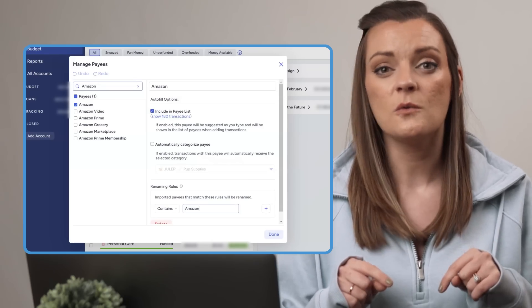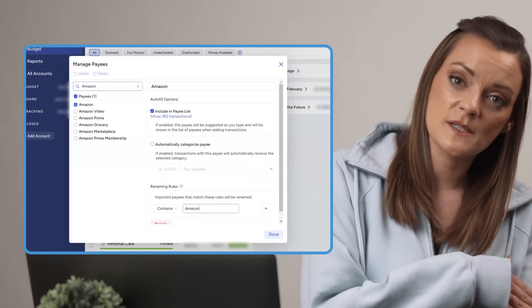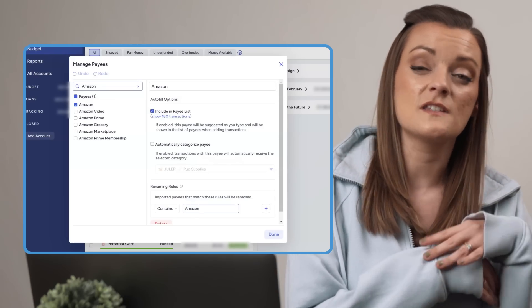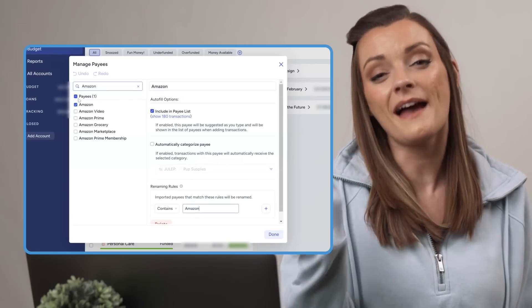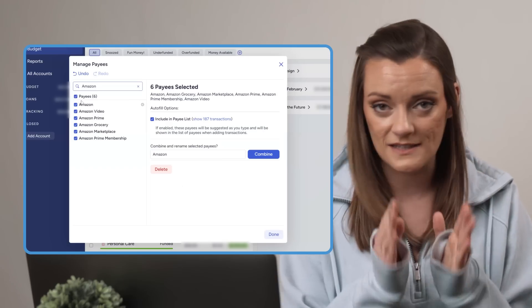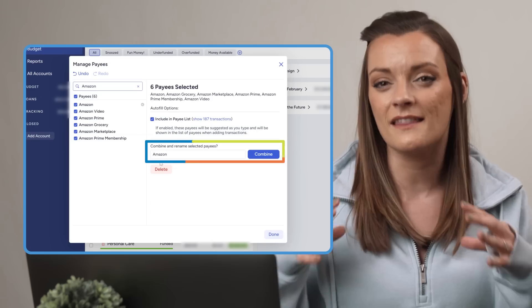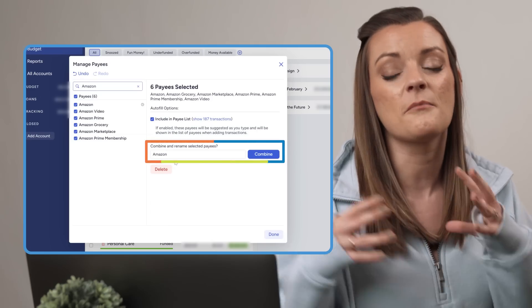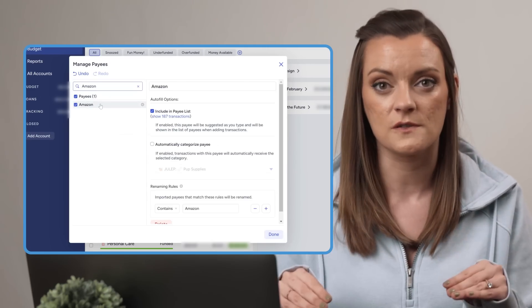So if you're getting transactions from Amazon Marketplace, Amazon Grocery, Amazon Video, and you want these to all simply ring up as Amazon, you can create a 'contains Amazon' rule for your Amazon payee. YNAB will see that the payee contains the word Amazon and change it to just Amazon based on your rule. This contains rule will take care of all your future Amazon transactions, but if you also want to rename all your past Amazon transactions, make sure to combine those payees before implementing any new renaming rules.